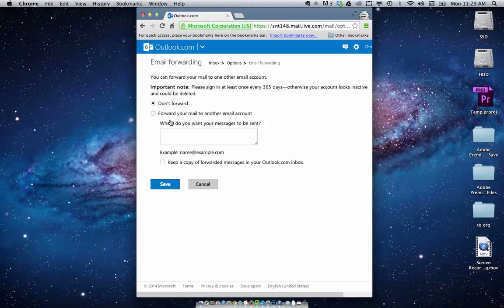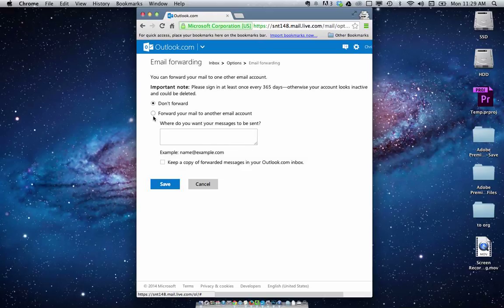and type in your email address that you want your mail to be forwarded to, and then obviously you want to tick this box as well.